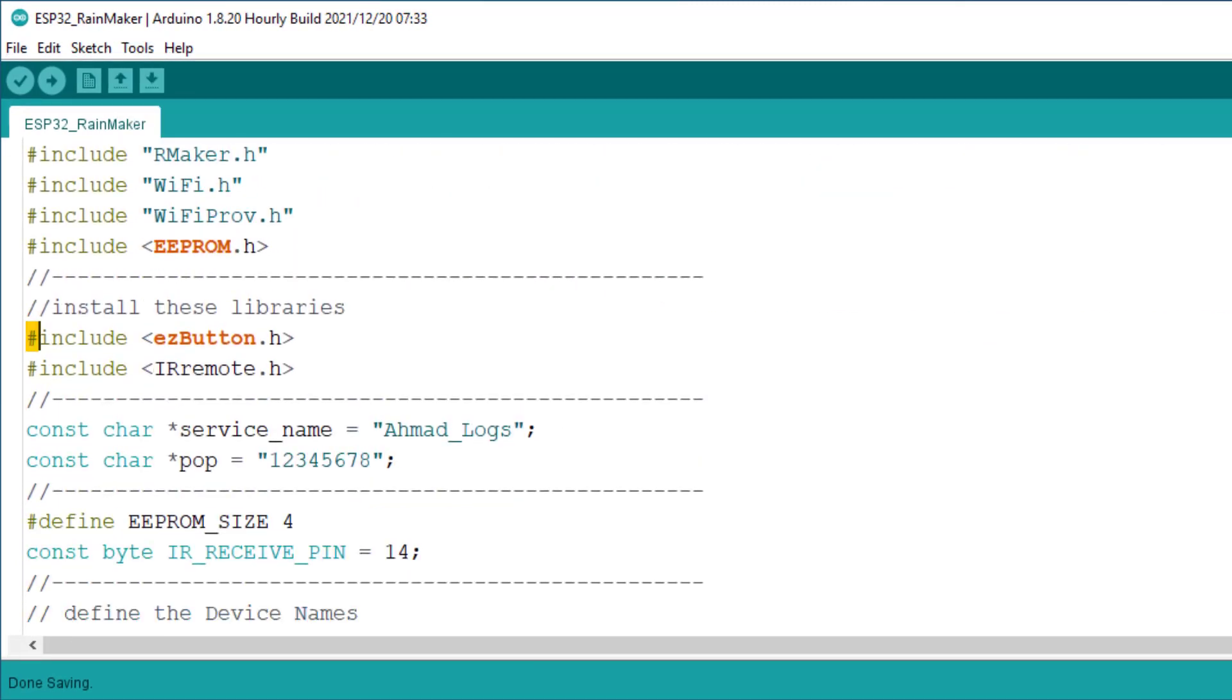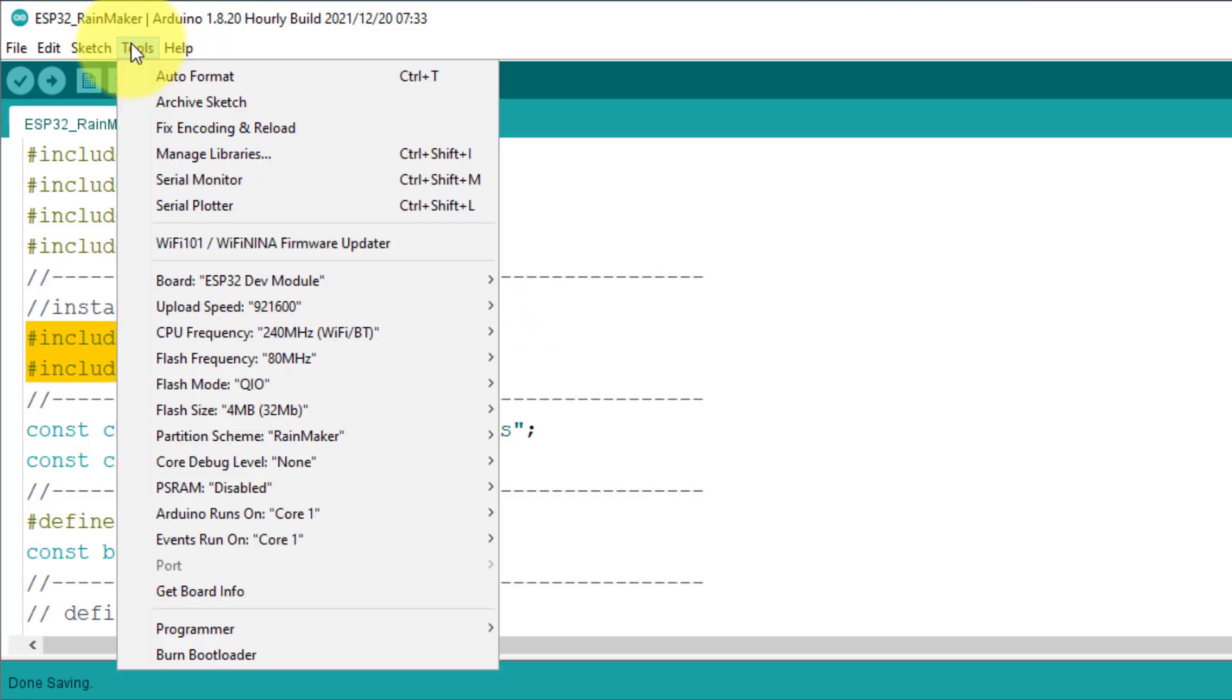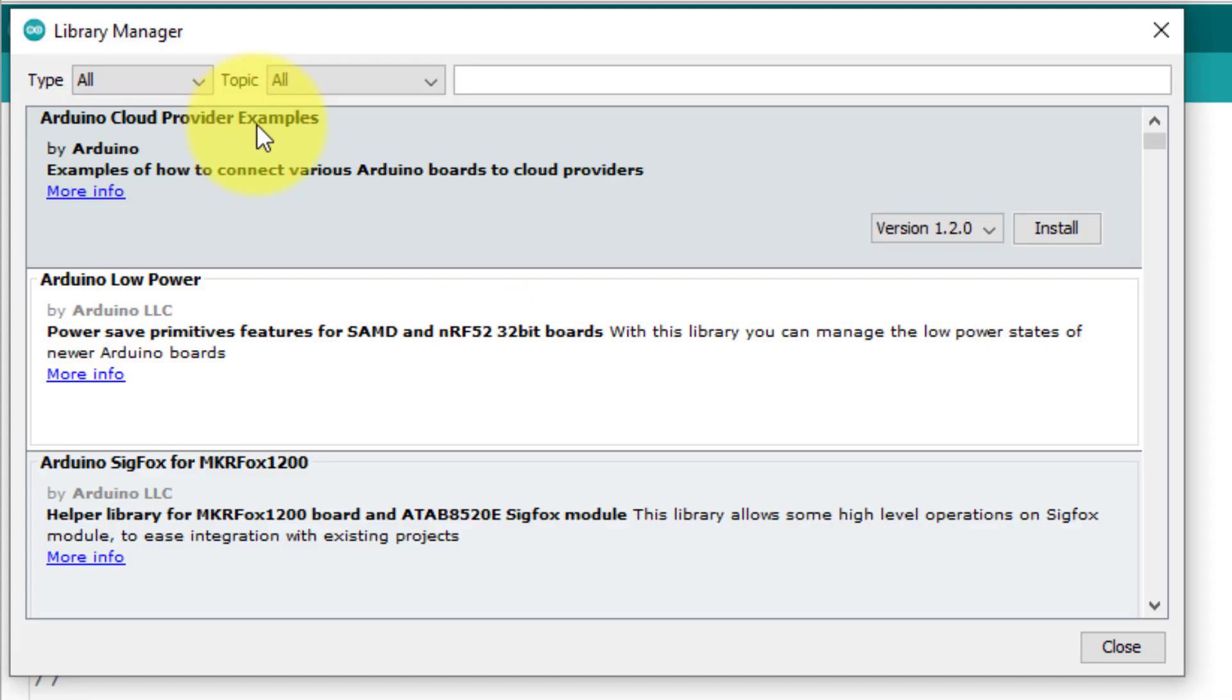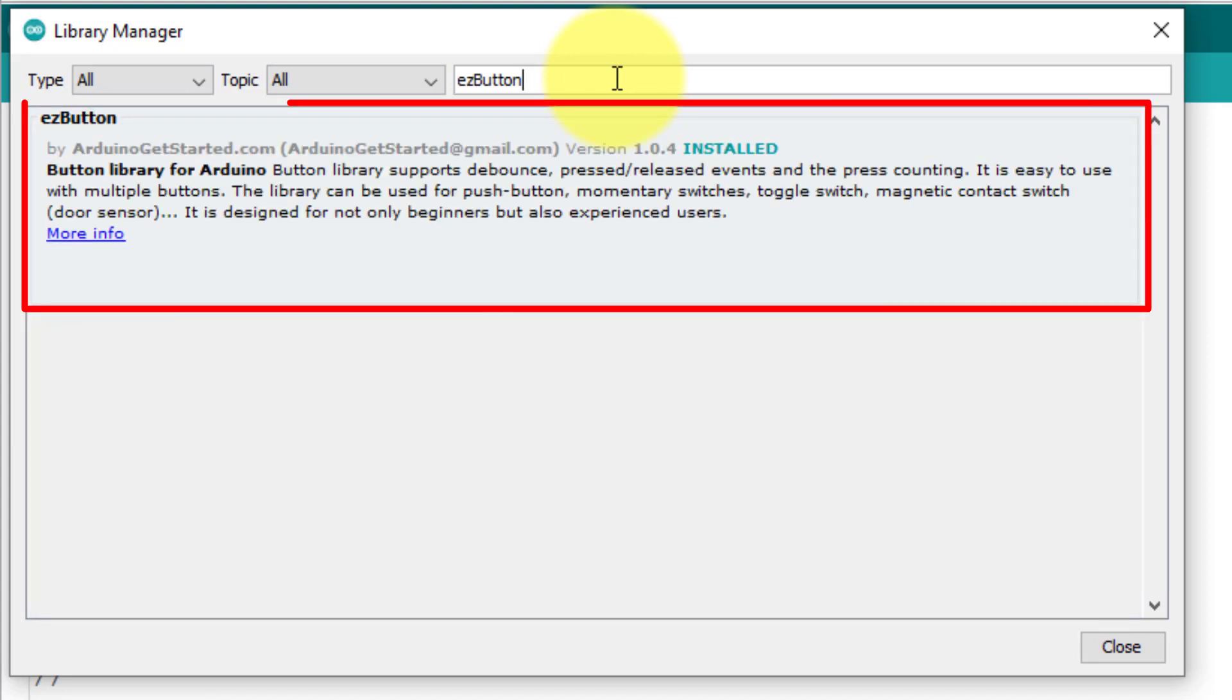Next, you need to install the easy button library and IR remote library. You can install both libraries from the library manager. Here search for easy button. I am using the easy button library to control the push buttons effectively.